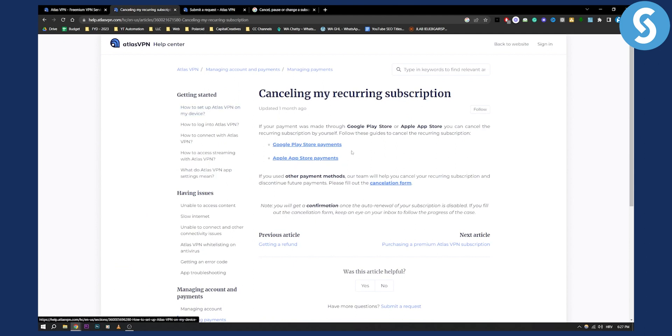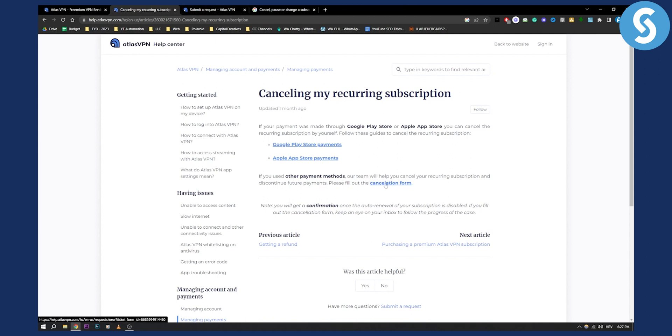However, if you did it through a website on your PC, you can go and submit their cancellation form.